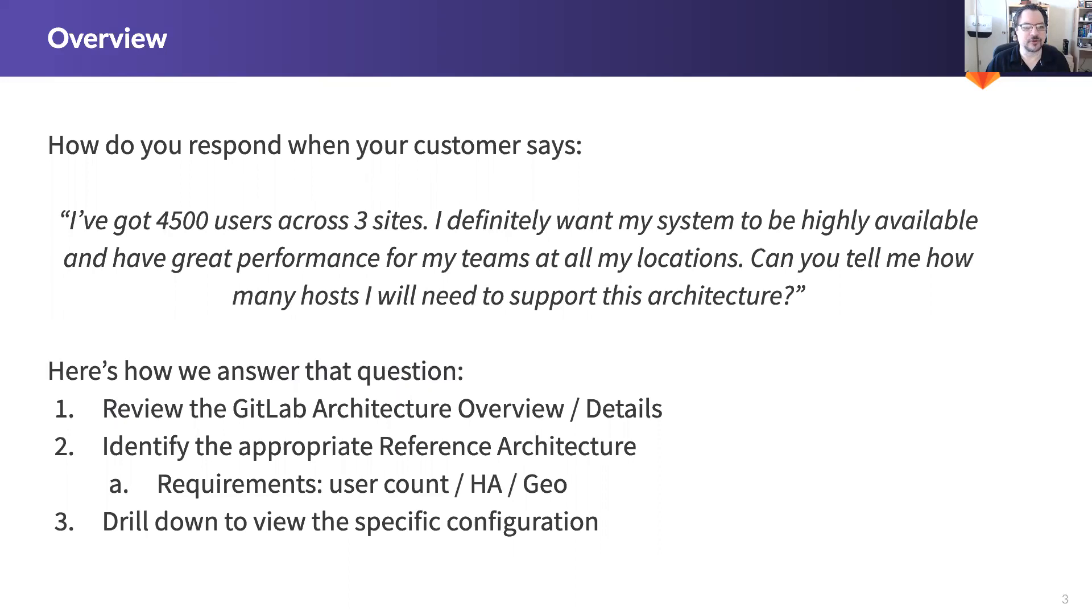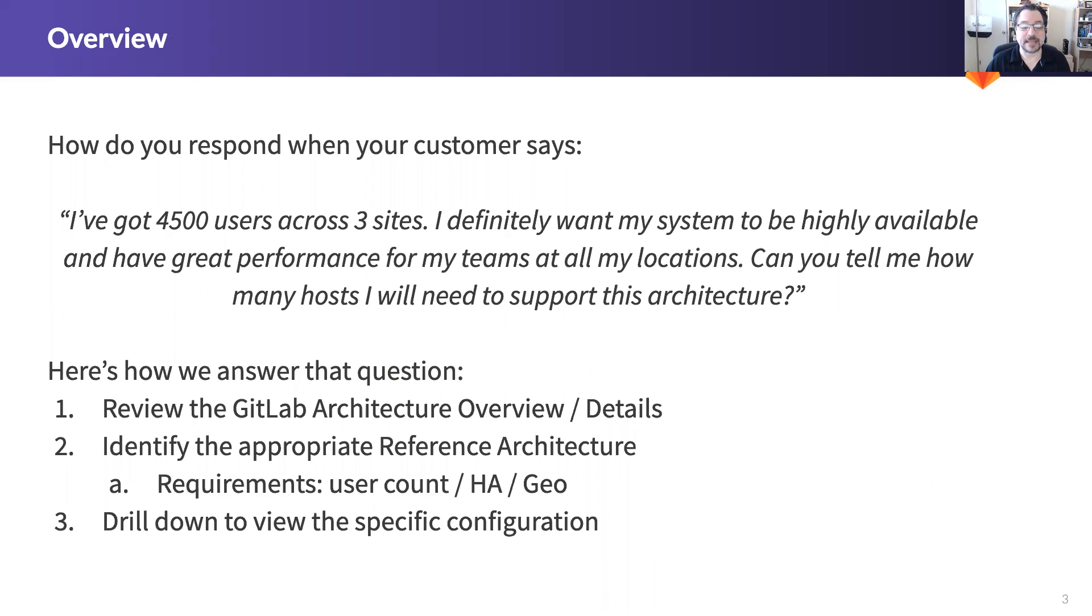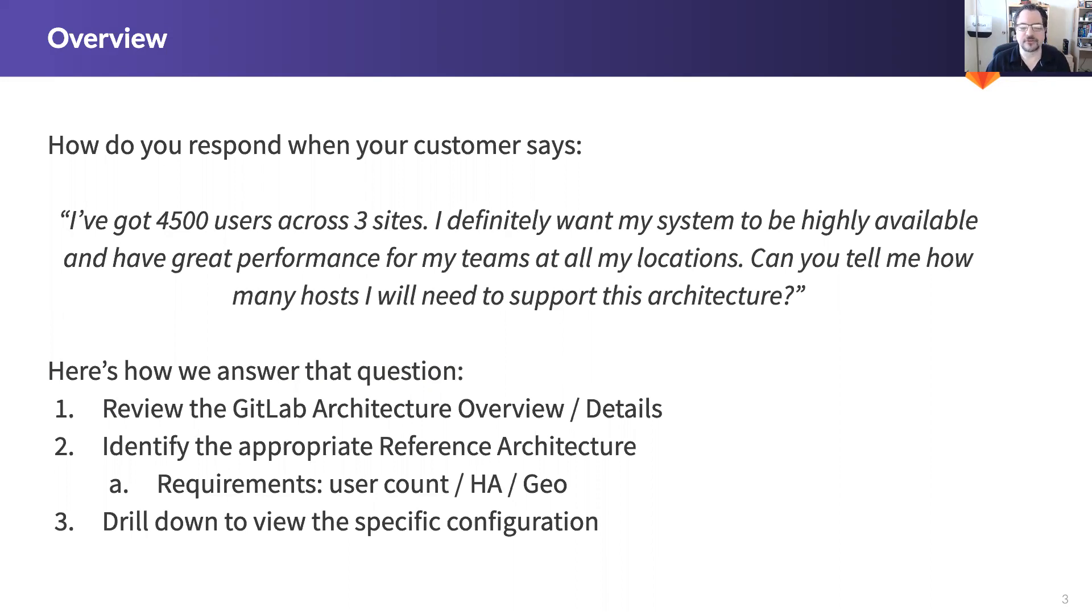First we're going to review the GitLab architecture and then we're going to identify which reference architecture makes most sense. The three requirements we're going to look at mainly are user count, HA or high availability, and whether they need GEO. And then lastly we're going to drill down to view the specific configuration.